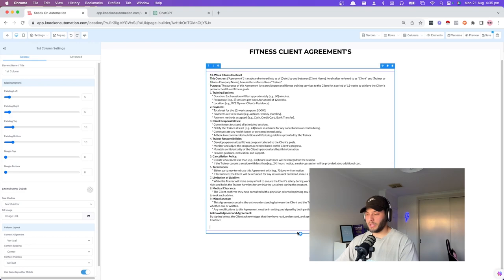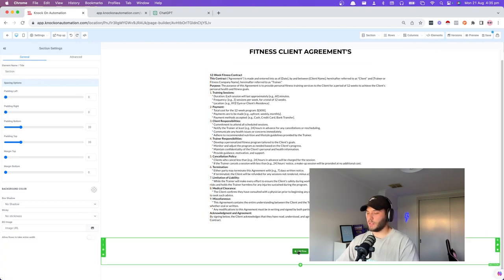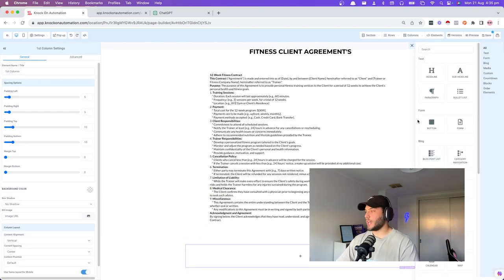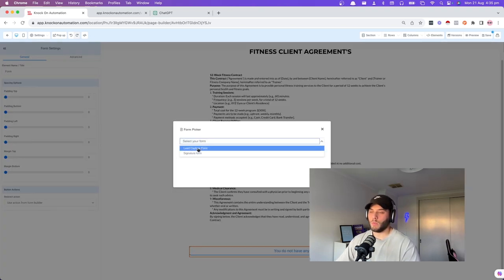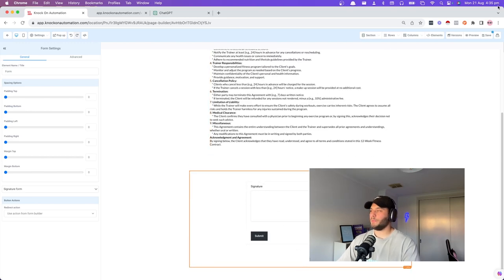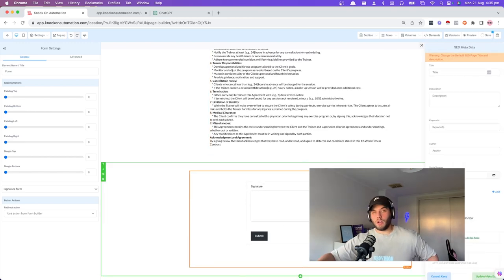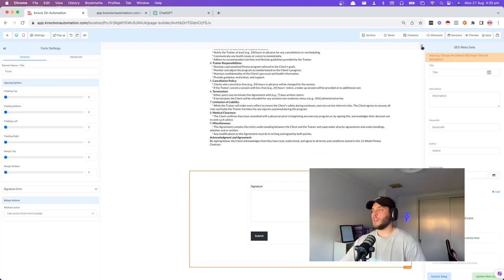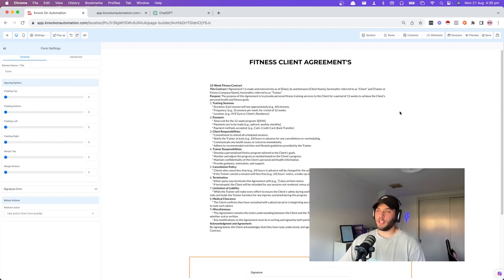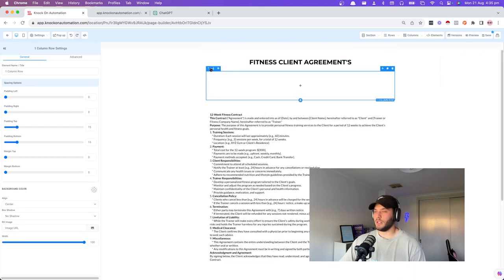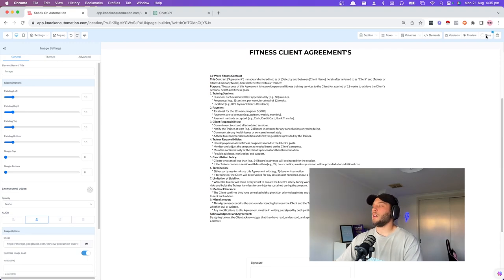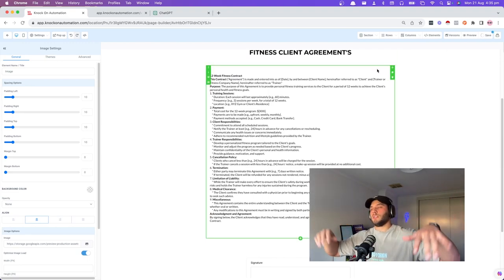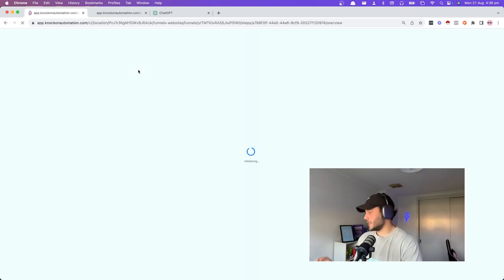We have the contract here generated by ChatGPT — paste it in and change the alignment. At the bottom, add another one-column section and add our signature form. Now add the full name field to the signature form as well because you need to know who signed it. You need full name and signature, and it's ready to go. You can put their logo at the top as well. Someone is starting to get their whole ecosystem built. This is the power of Go High Level — don't want to get into what's called tech debt, where you're using all these platforms without having them set up correctly.